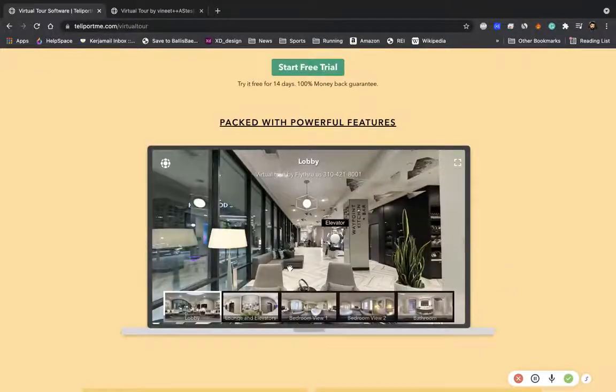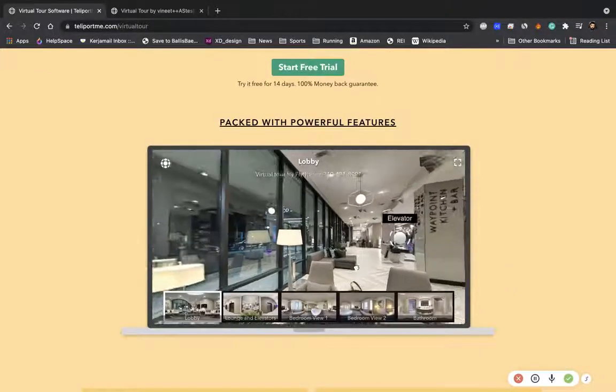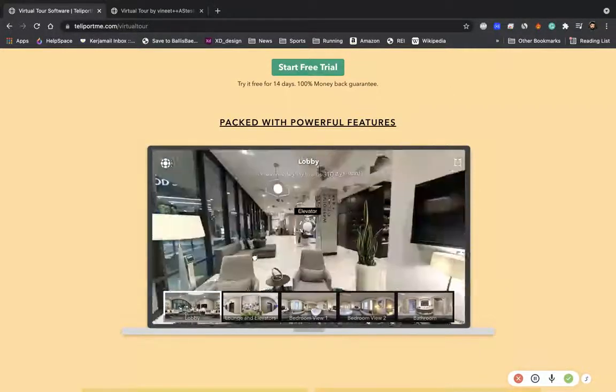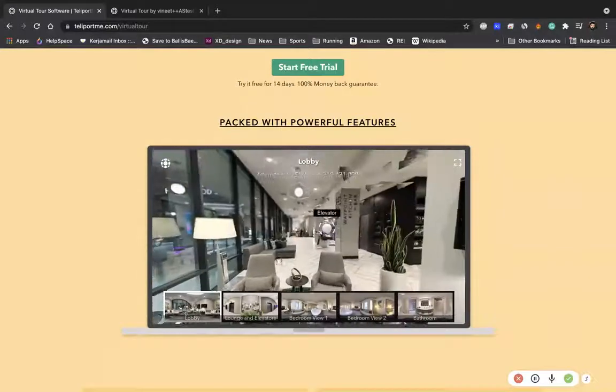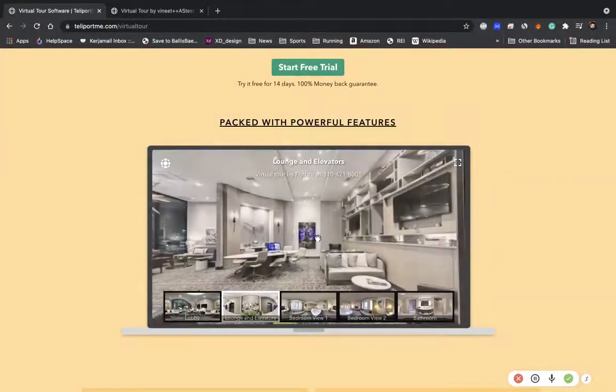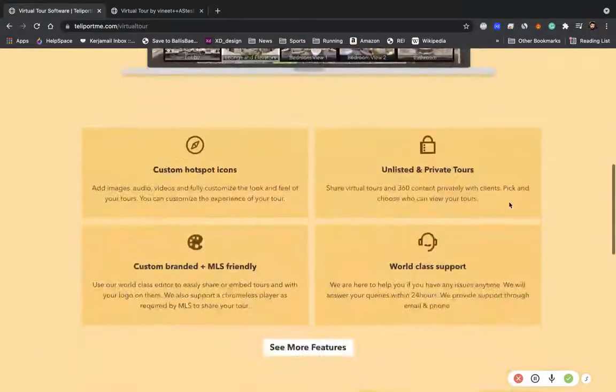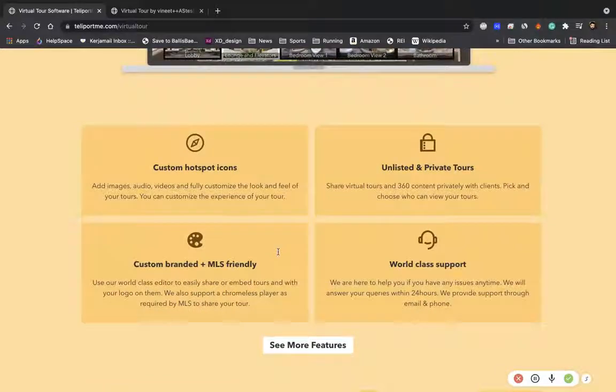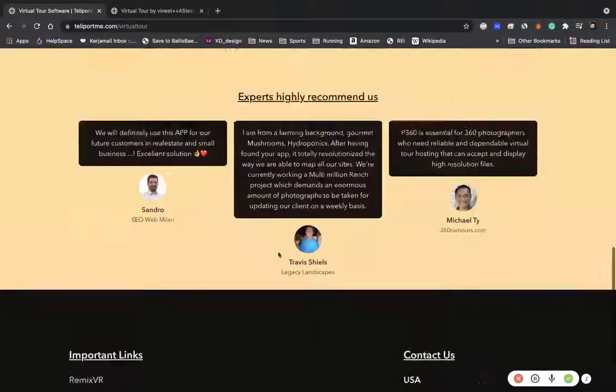This is a good example of it right here. You can see you can kind of go up and down, you can navigate through the virtual tour. We have a ton of features that you can see over here.